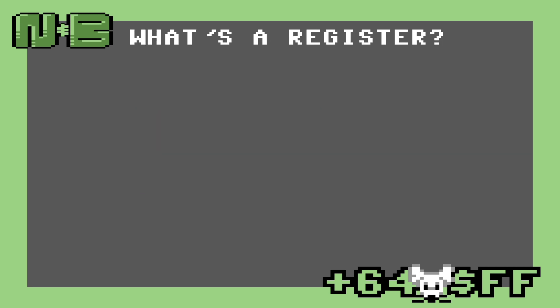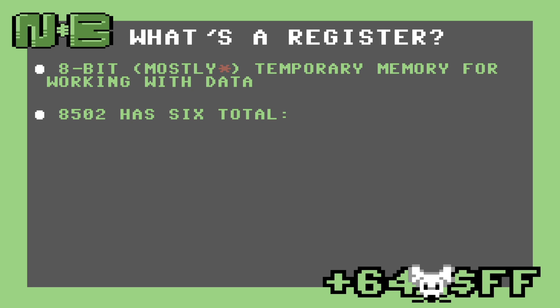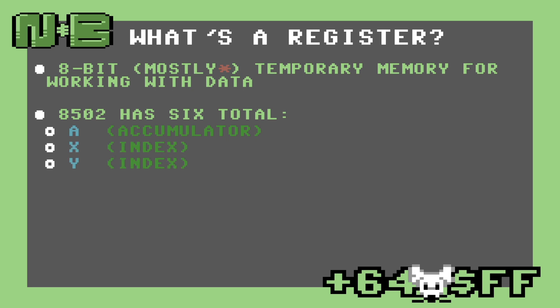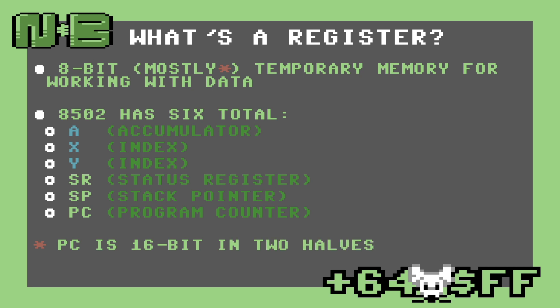So what is a register anyway? A register is an 8-bit temporary memory for working with data. The 8502 has six of these that we can see as programmers. The first three are A, also known as the accumulator, X, and Y, also known as the index registers. The next three are the status register, which tells us the state and the modes of the 8502, the stack pointer, which tells us where the top of the stack is currently in memory, and finally the program counter, which tells the CPU where to read the next instruction from. The program counter is unique since it's actually a 16-bit register in two halves.